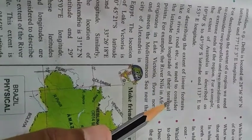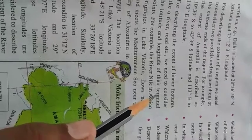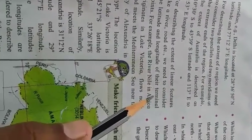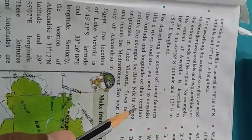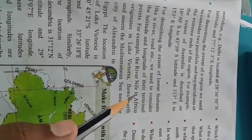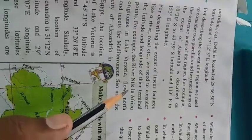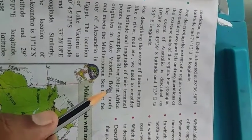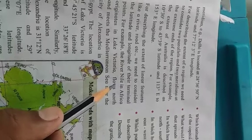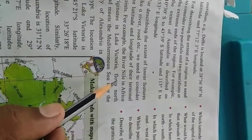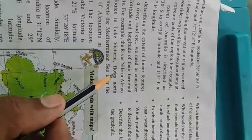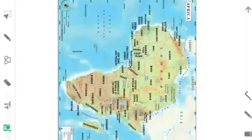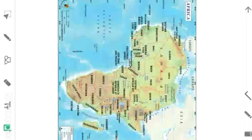For example, the river Nile in Africa originates in Lake Victoria, located in modern-day Uganda, Tanzania, and Kenya. It flows from south to north and meets the Mediterranean Sea near the city of Alexandria in Egypt and Sudan. The river Nile is the largest river in the world, with a length of about 6,695 km.